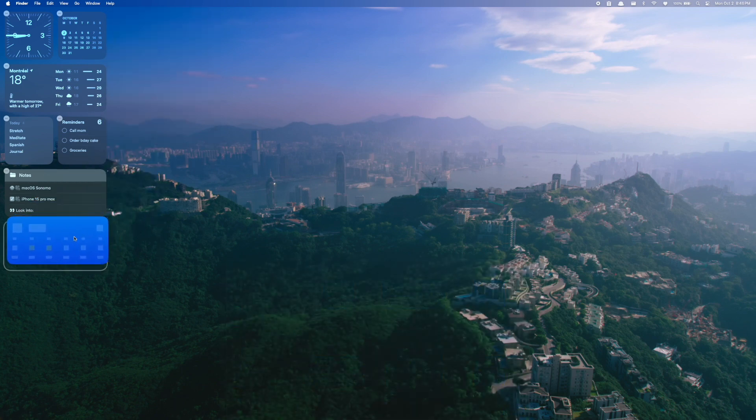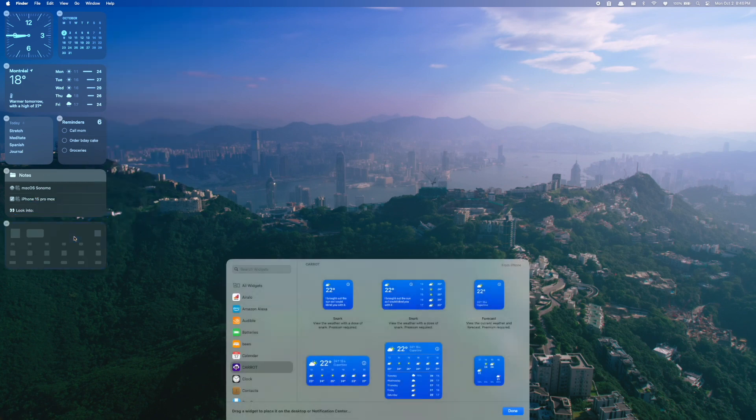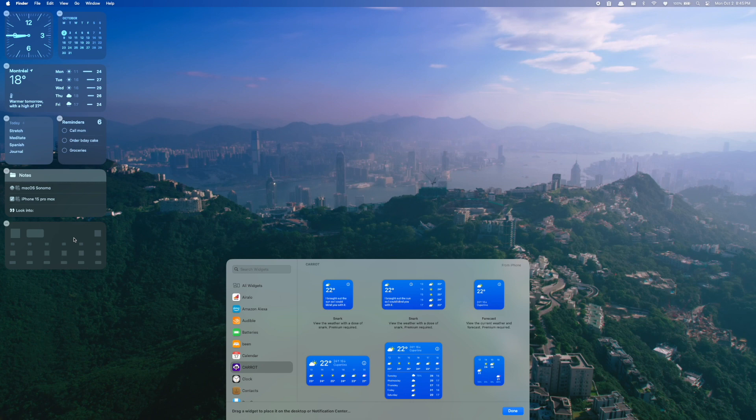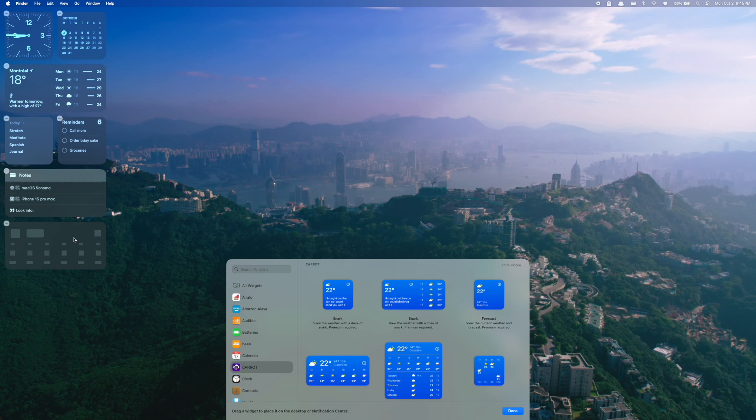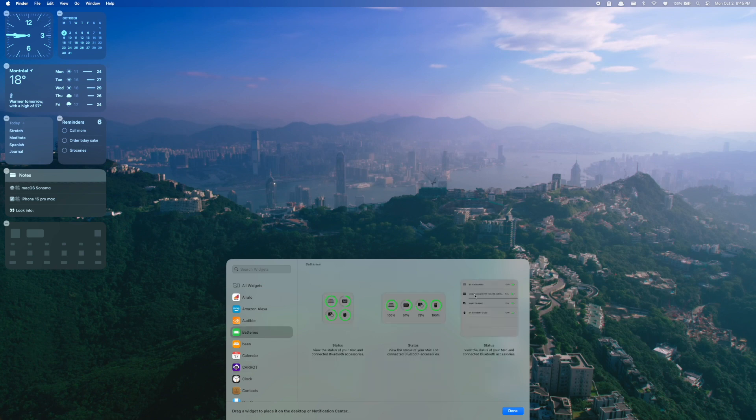However, it's really pulling this app from my phone. So although I can see it, the information in the widget will only update if my phone is nearby, or if my phone is on the same Wi-Fi as my computer. However, if I go down to batteries, for example, there's no label in the top right hand corner saying from iPhone. So this is a native widget to my computer. That's just something to keep in mind with the widgets.